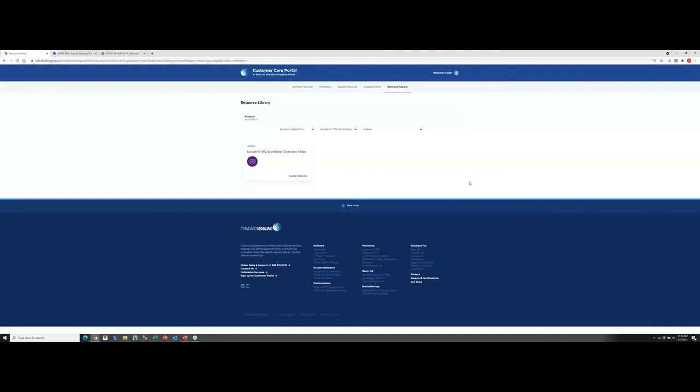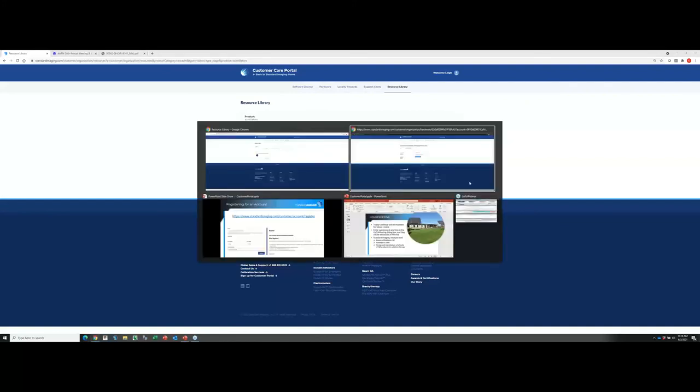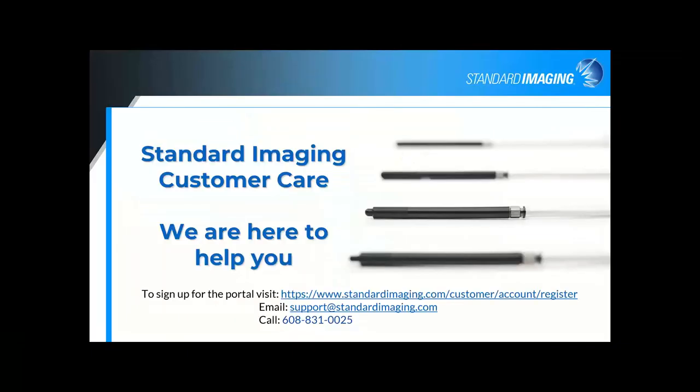If you don't want to register yourself, just send an email to support at standardimaging.com. And we can go ahead and create an account for you. We definitely want people to take advantage of the resources that are available here. If you have any questions, please go ahead and post those, and I'll check to see if I've missed any here.